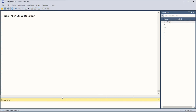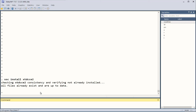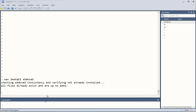Now we are in Stata 17 and we will install this command. If it is not available, you can use any Stata version — you just need to install the command using SSC install xtdcce2. When I press enter, it installs; you can see the progress. It now verifies that the command is already installed and up to date. Whether it is a first-time install or an update, you will get the latest version.